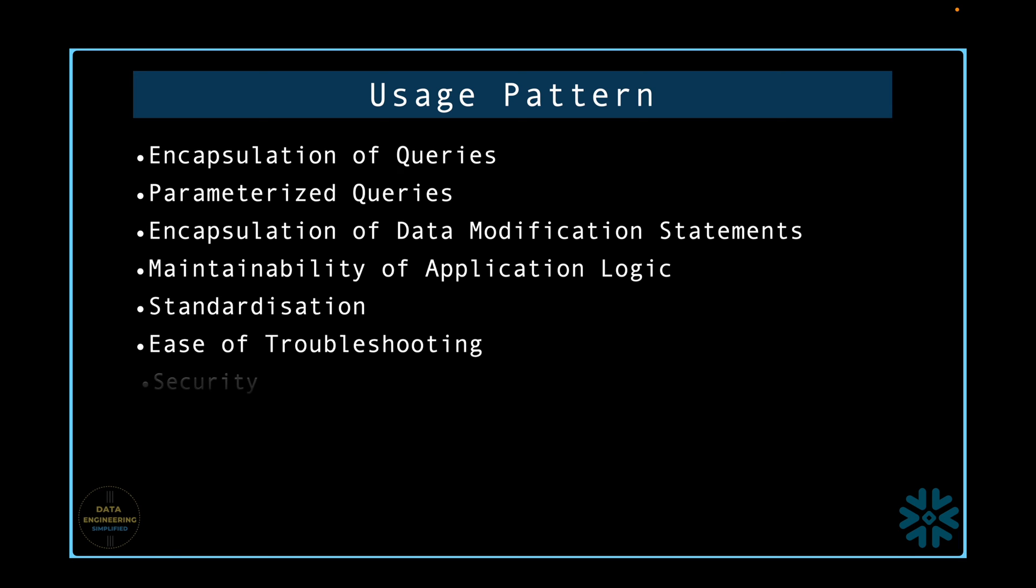Next important pattern is security. One of the best but least implemented uses for stored procedure is as a security measure. If you create a stored procedure that accesses a table, you can revoke the access to that table. The only way your user can access the table is through the stored procedure you have created. This is an extremely powerful method for locking down the object and keeping users away from accessing information they are not supposed to. In our previous video, we have seen a classic example of this use case.